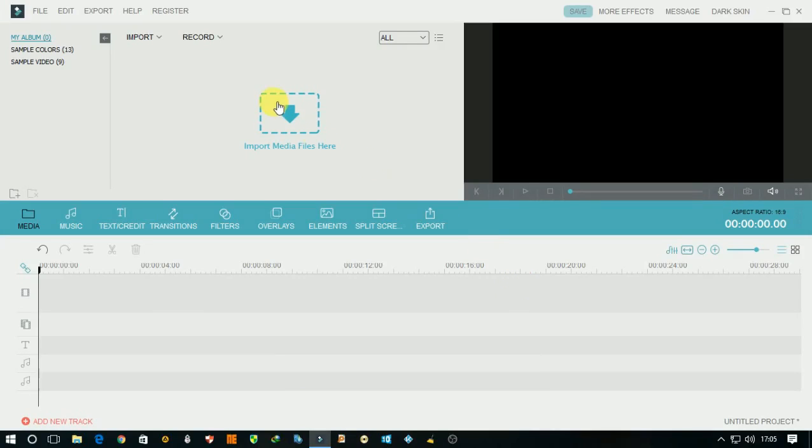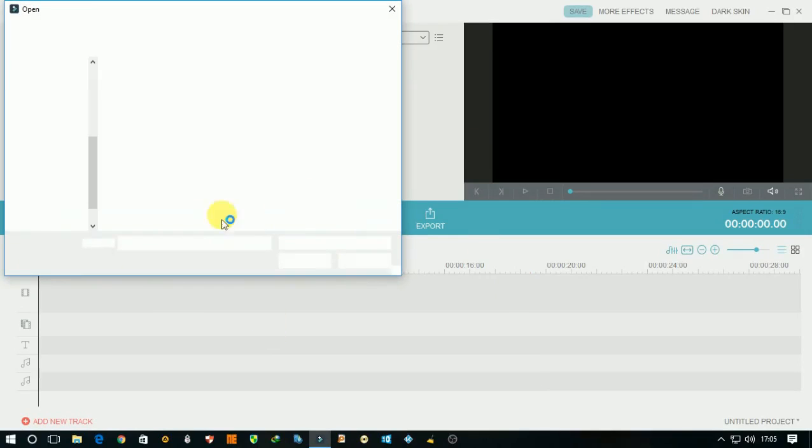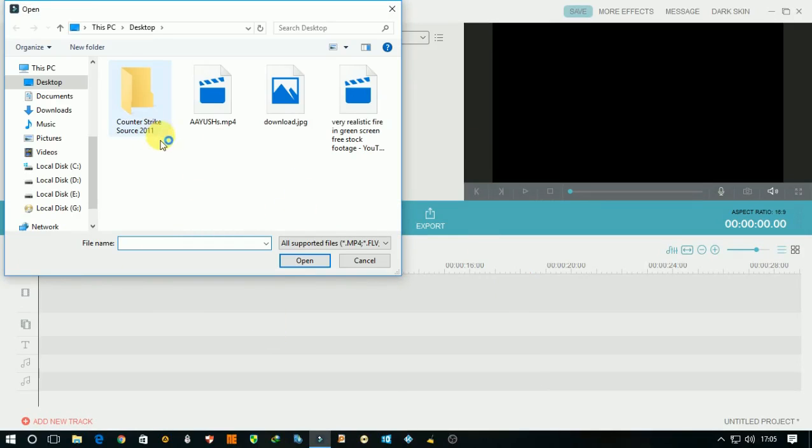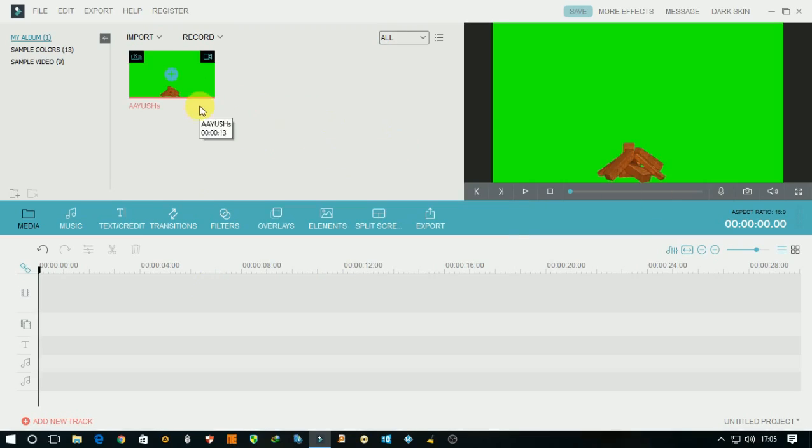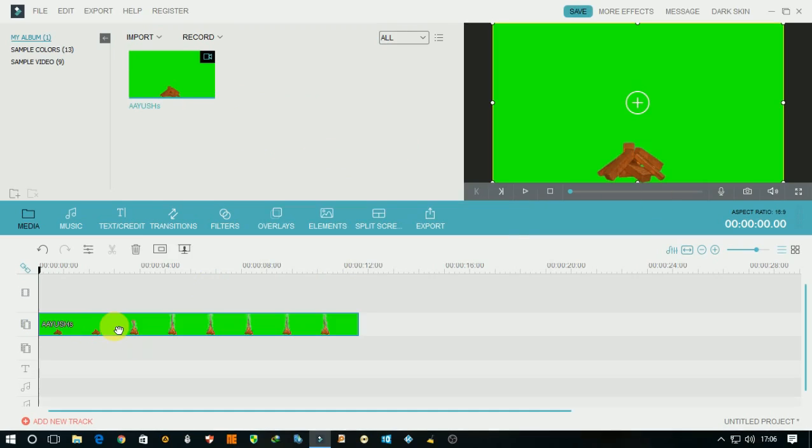Hi guys, today I'm going to show you how to remove green screen video backgrounds. First, open any green screen video and drag it down to the second layer.